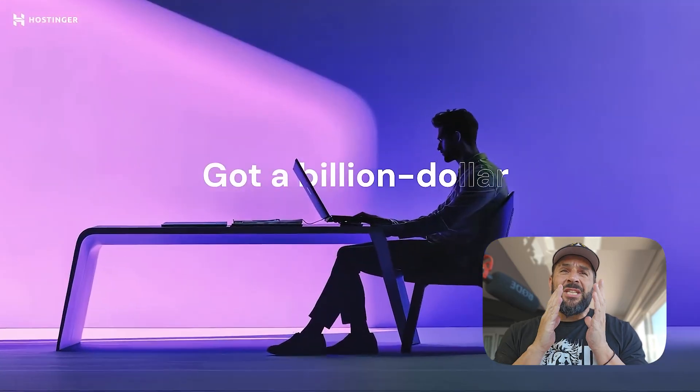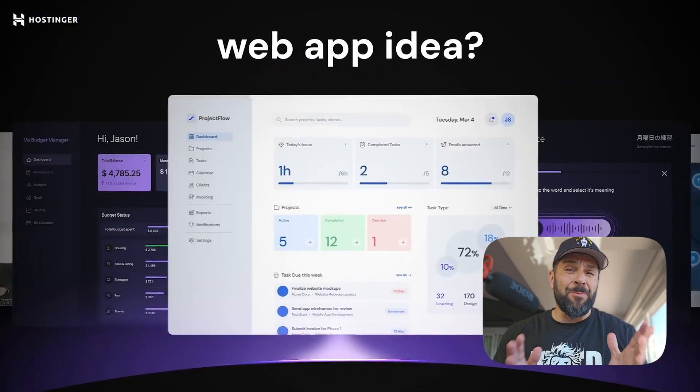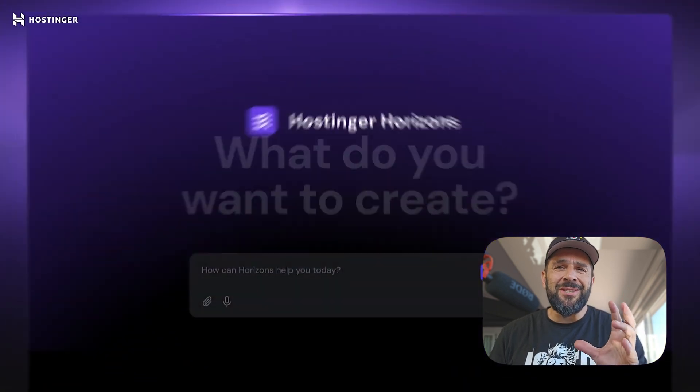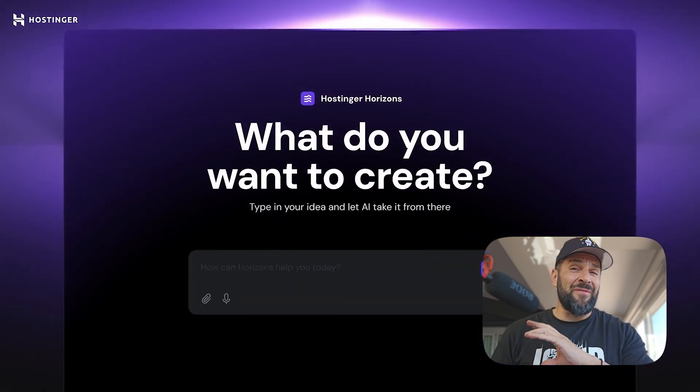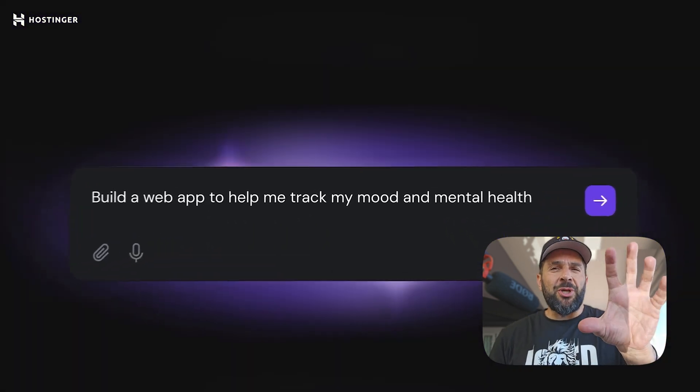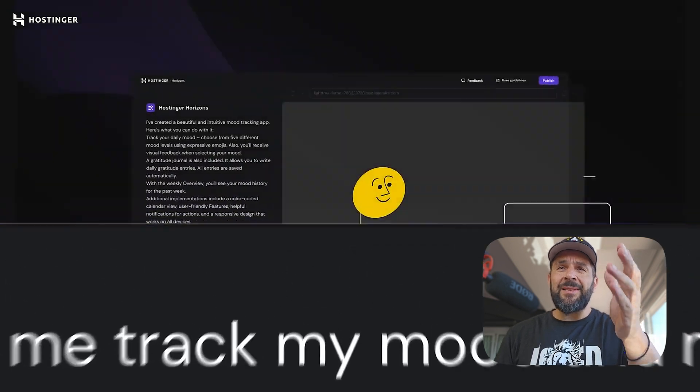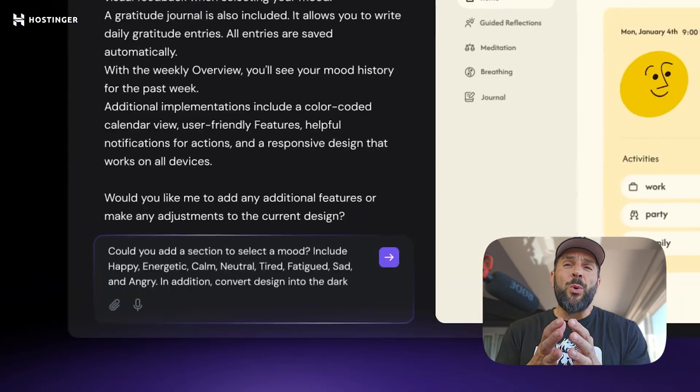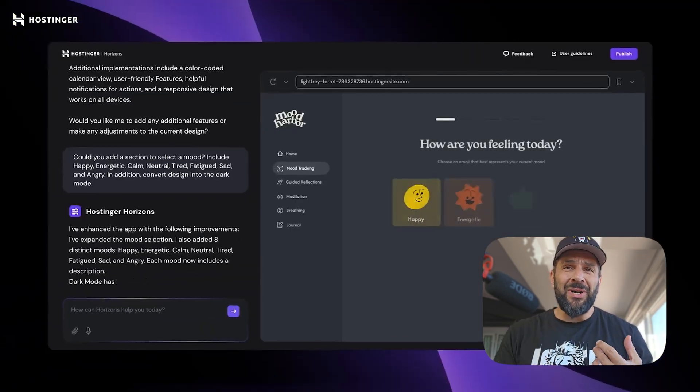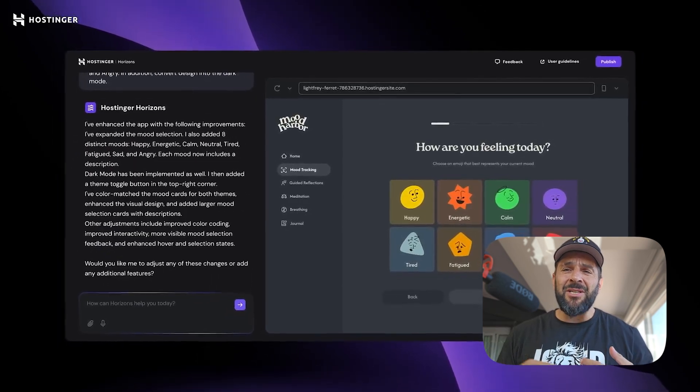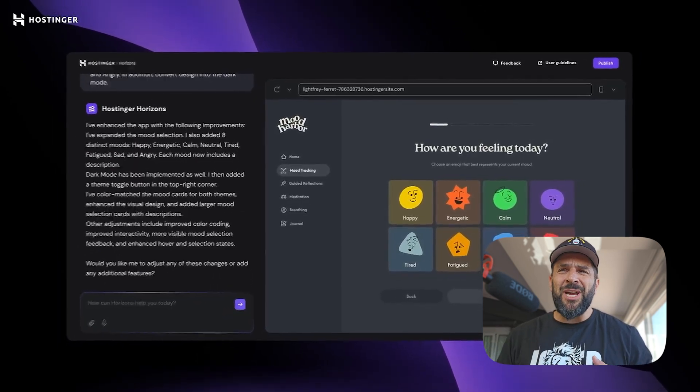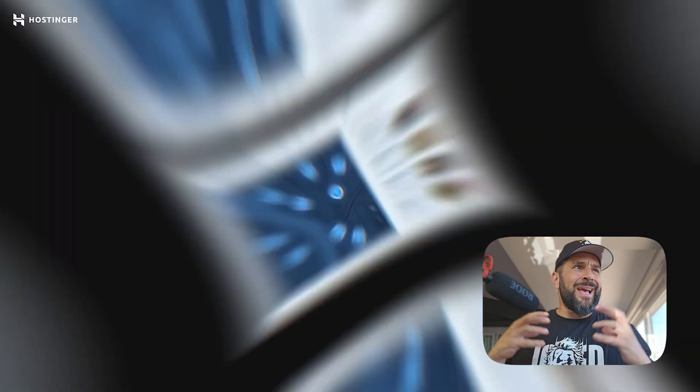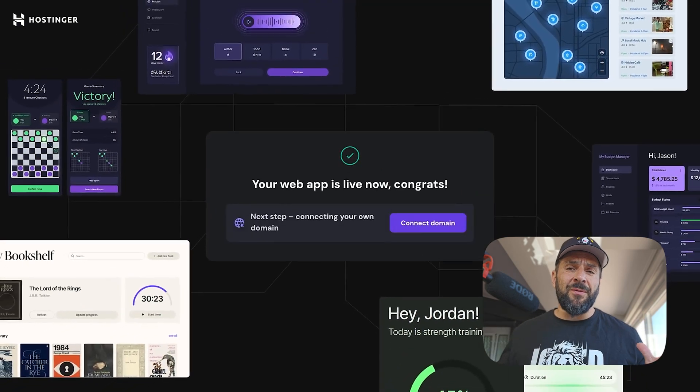So the platform is Hostinger Horizons. It's brand new. I'm pretty sure you haven't used it before or seen it before. It turns any idea through AI into a working app - a modern landing page, an AI agent, a portfolio website, an expenses tracker, a SaaS platform, whatever you can think of.